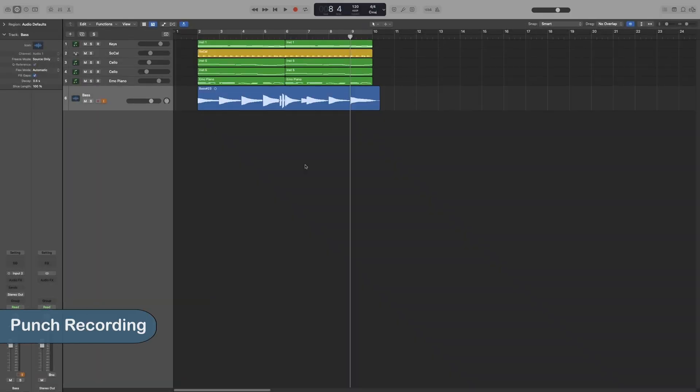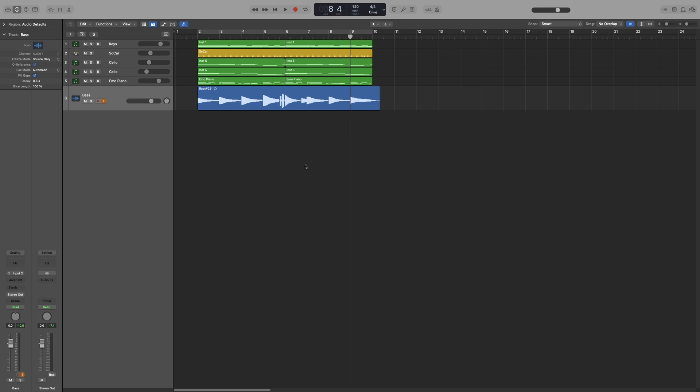Let's look at some more advanced recording options. Let's start with punch recording. Punch recording is a technique that allows you to overwrite a certain section of a recording during playback, while not touching the recording before and after that section.